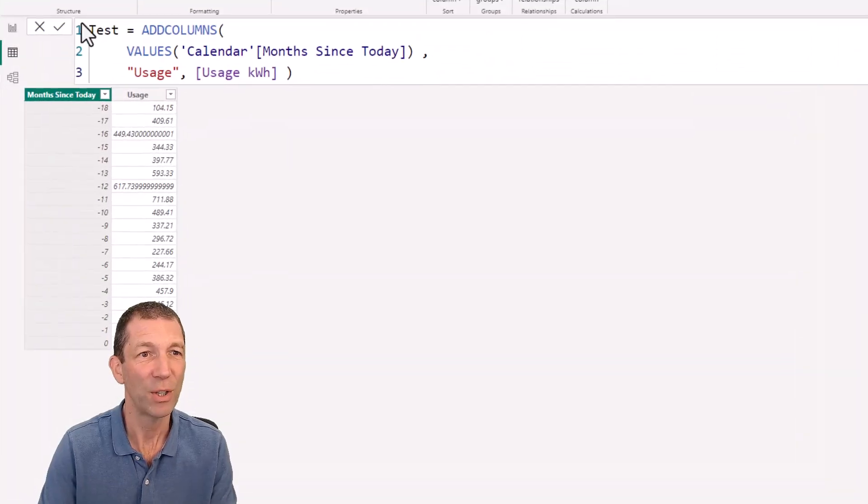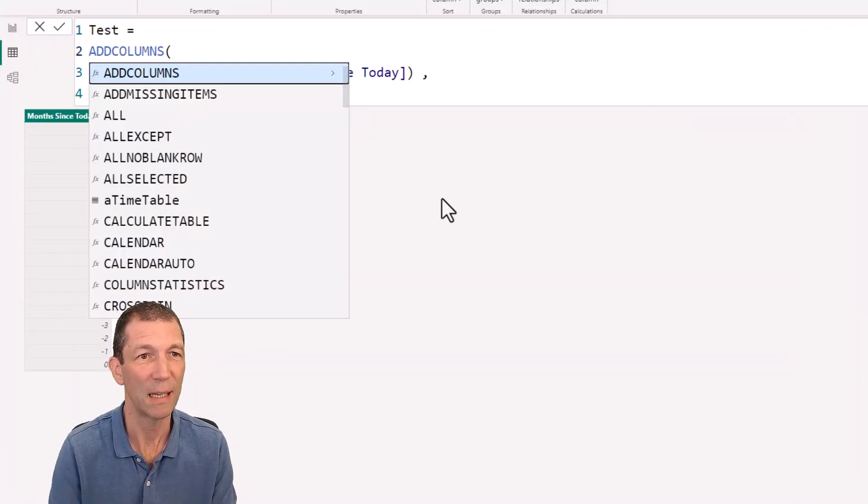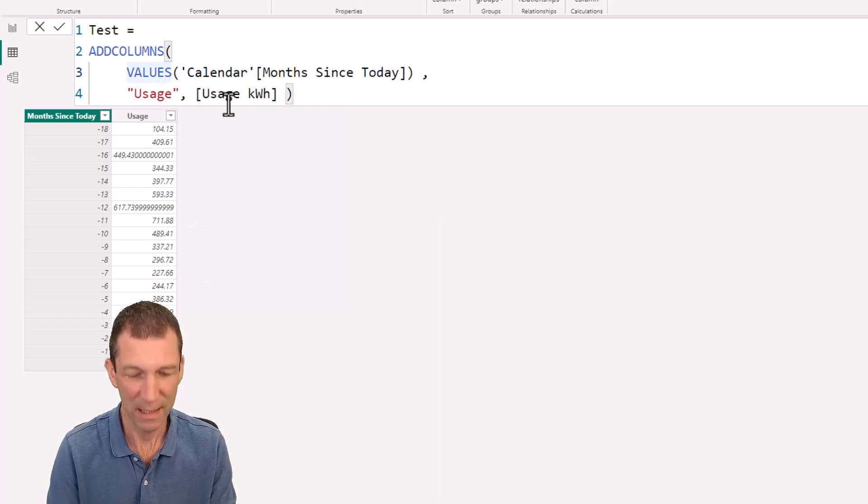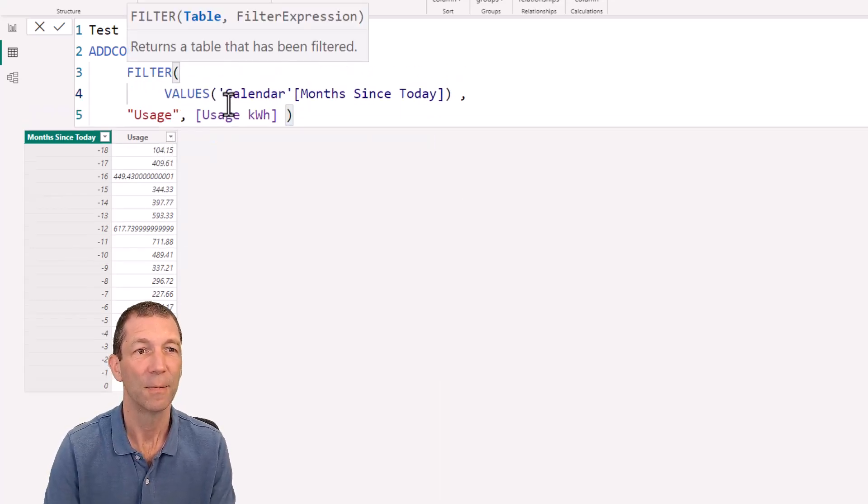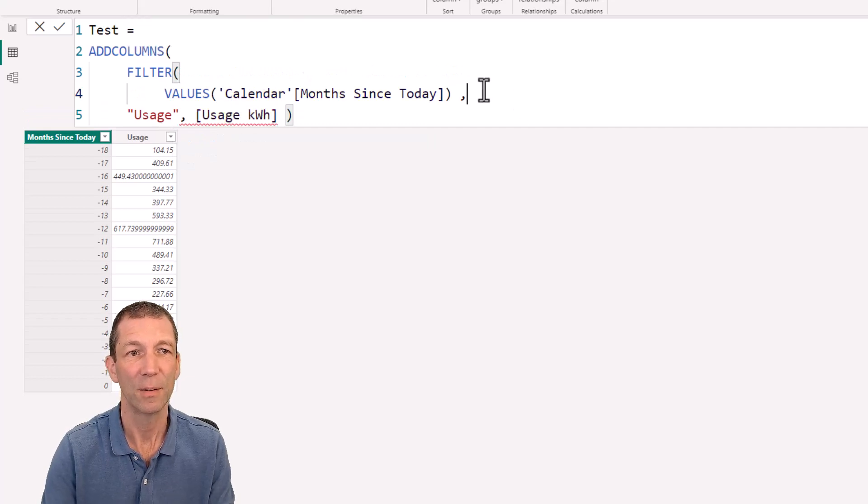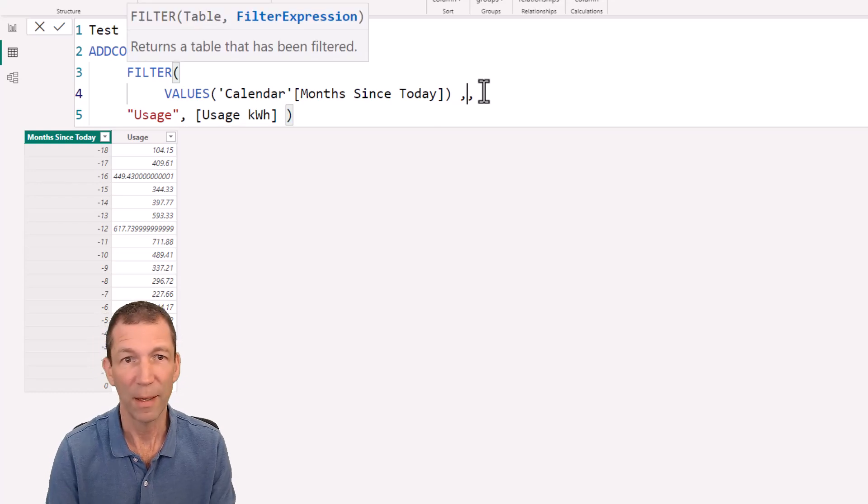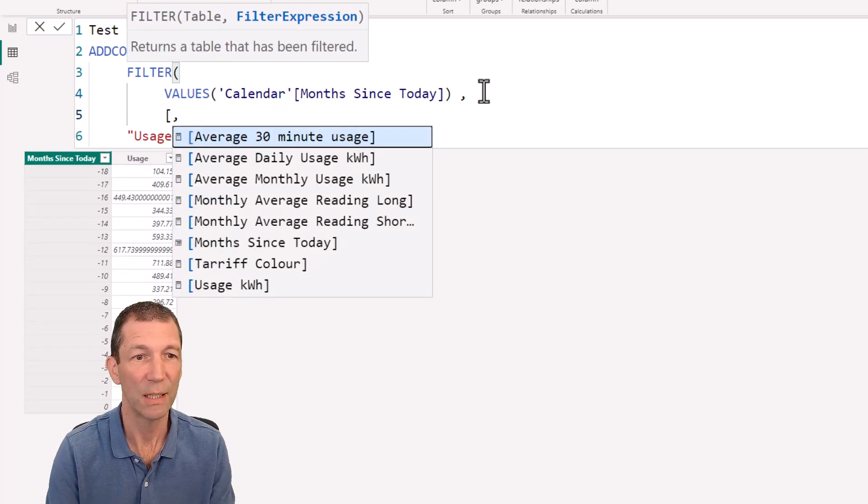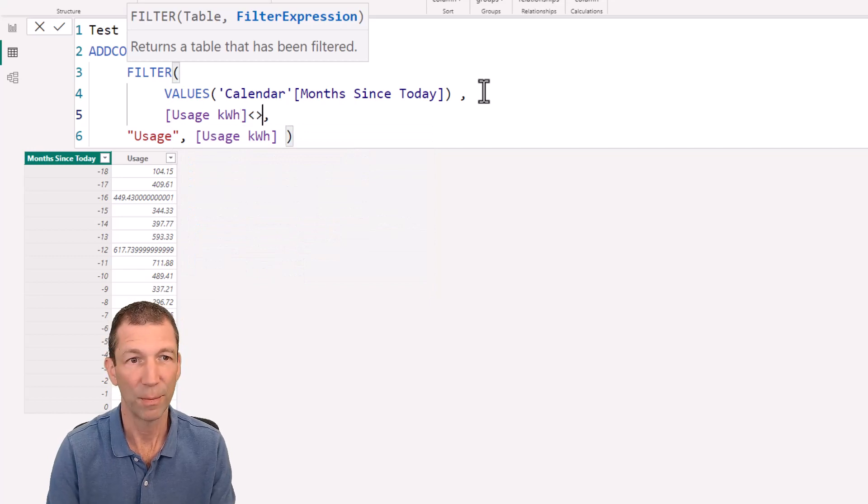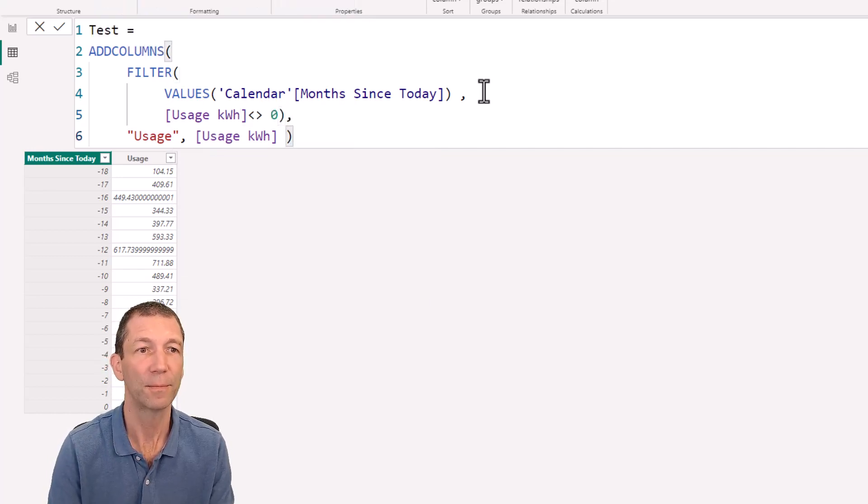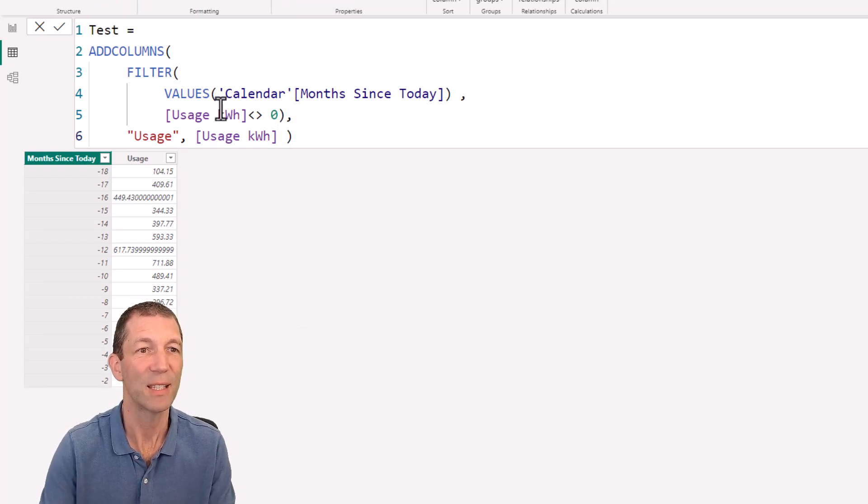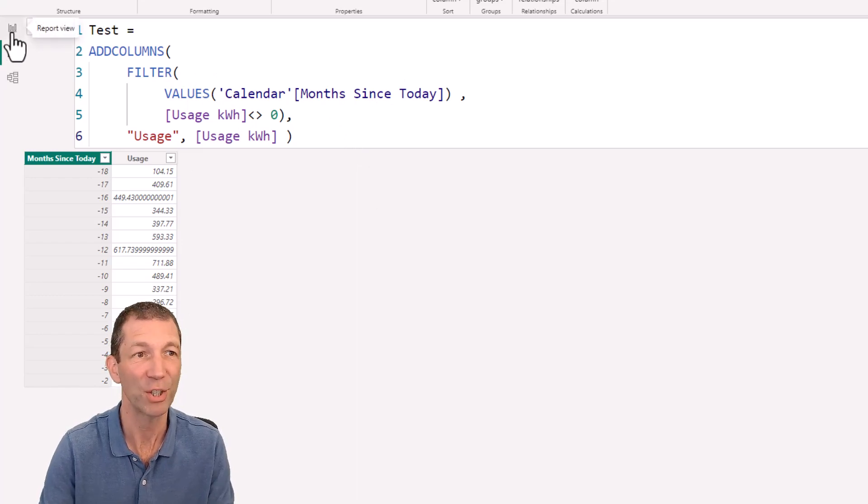So let me just put this on a new row, just make it a bit easier. And we say, let's filter this, the values, comma, where the usage doesn't equal zero. That would then shrink this down. And the same approach could be done in the actual measure itself.